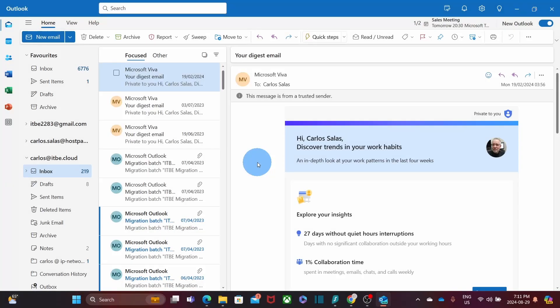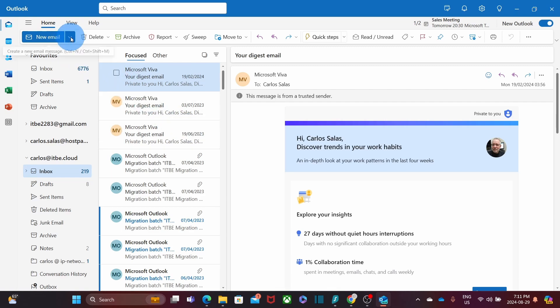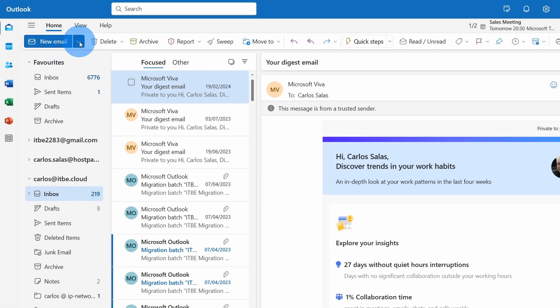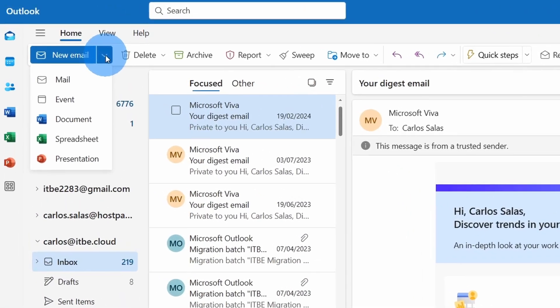We have now switched to our new Outlook version. Here you can click on the upper left corner, under New Email and then we can click on Event.